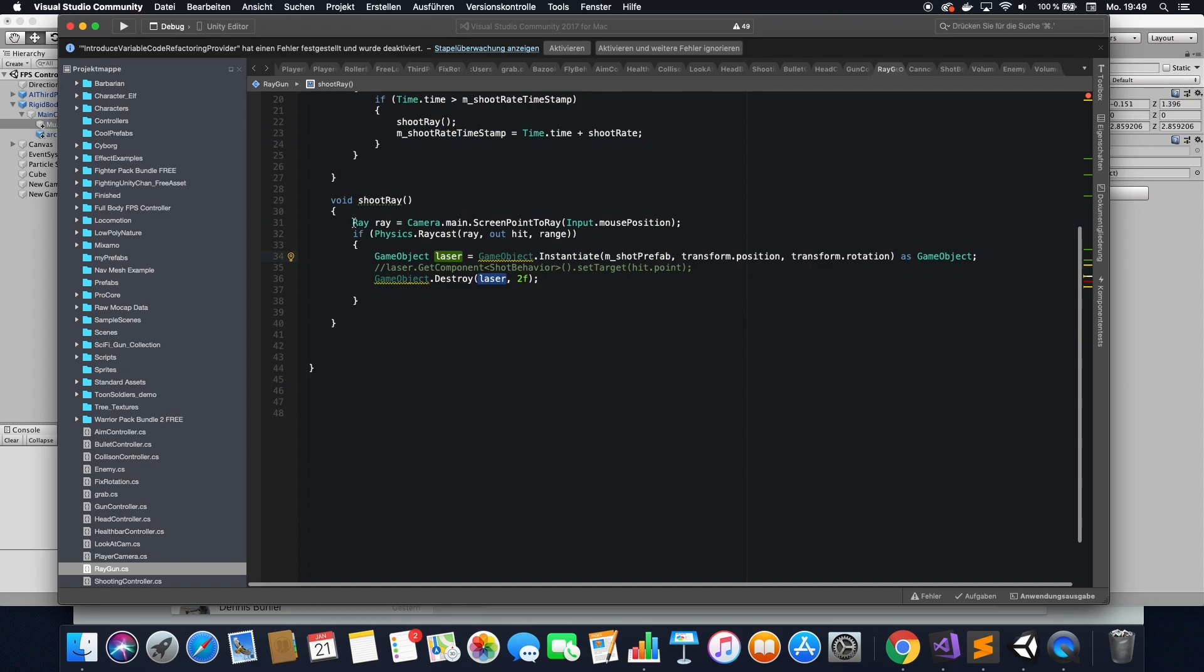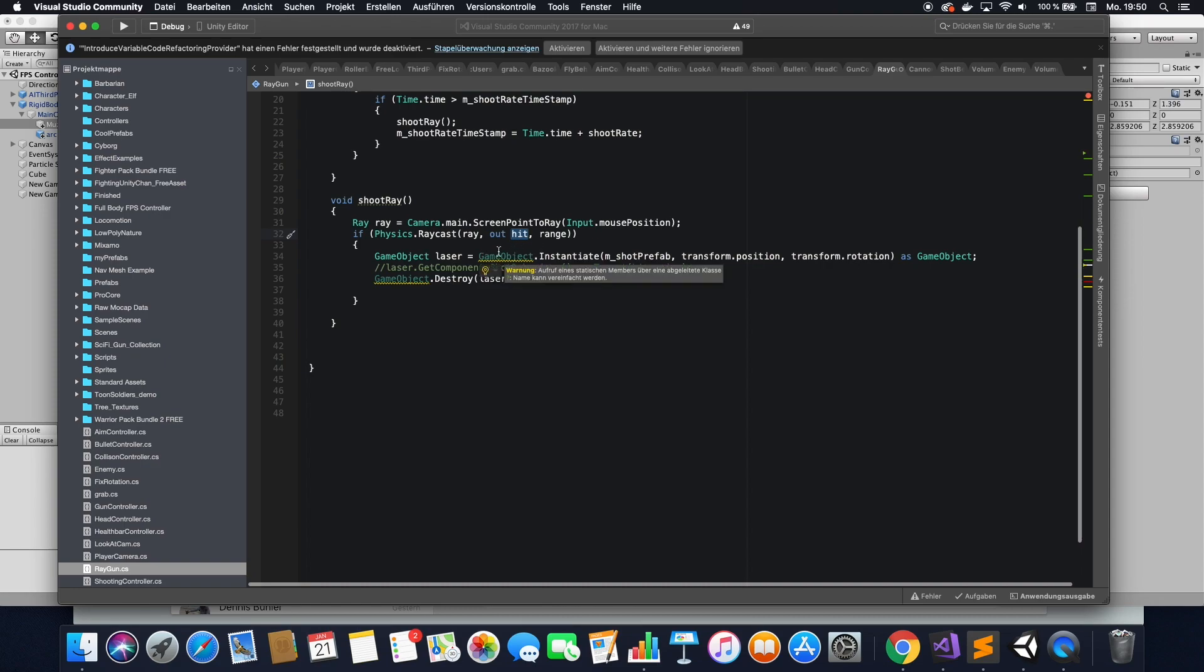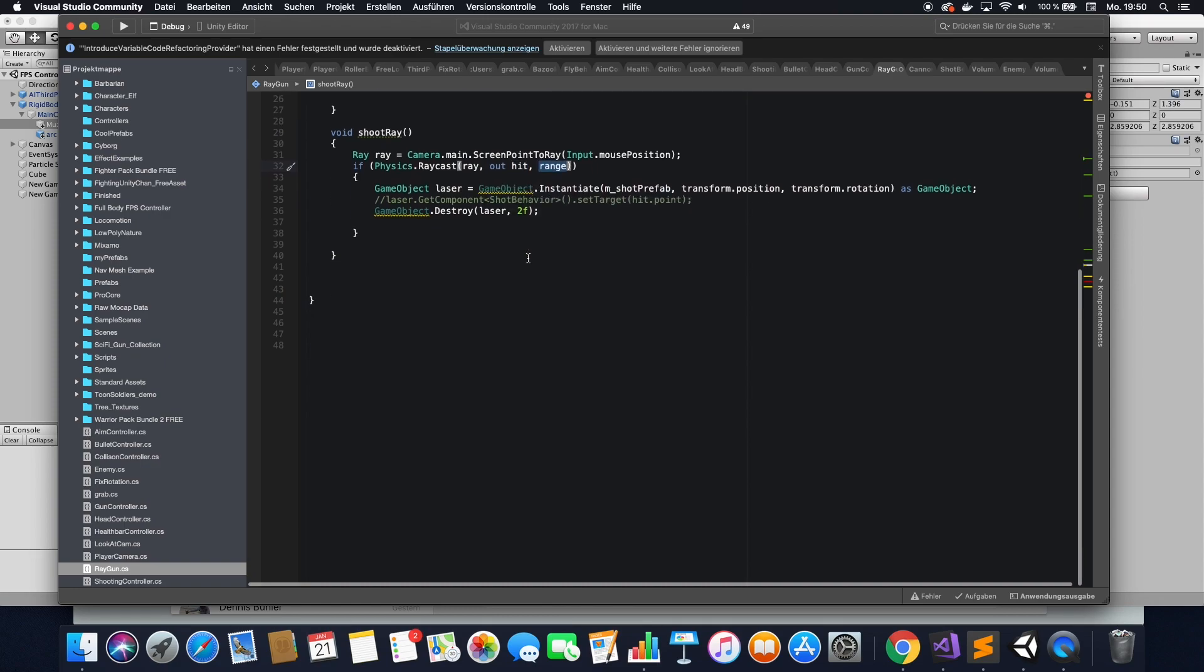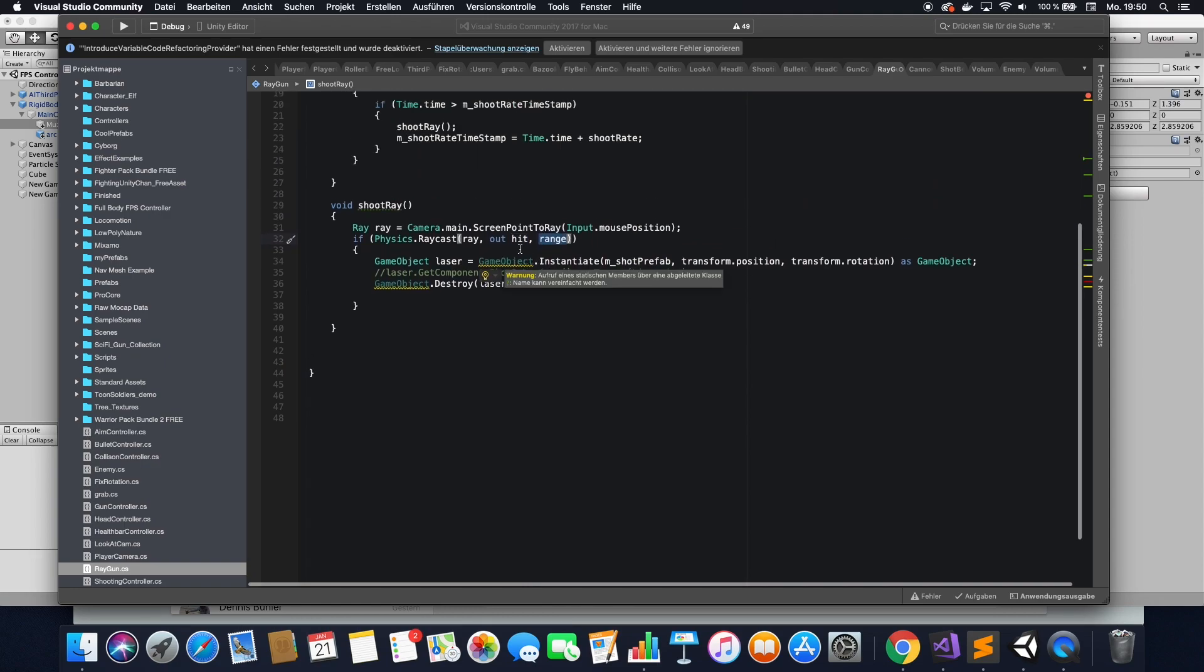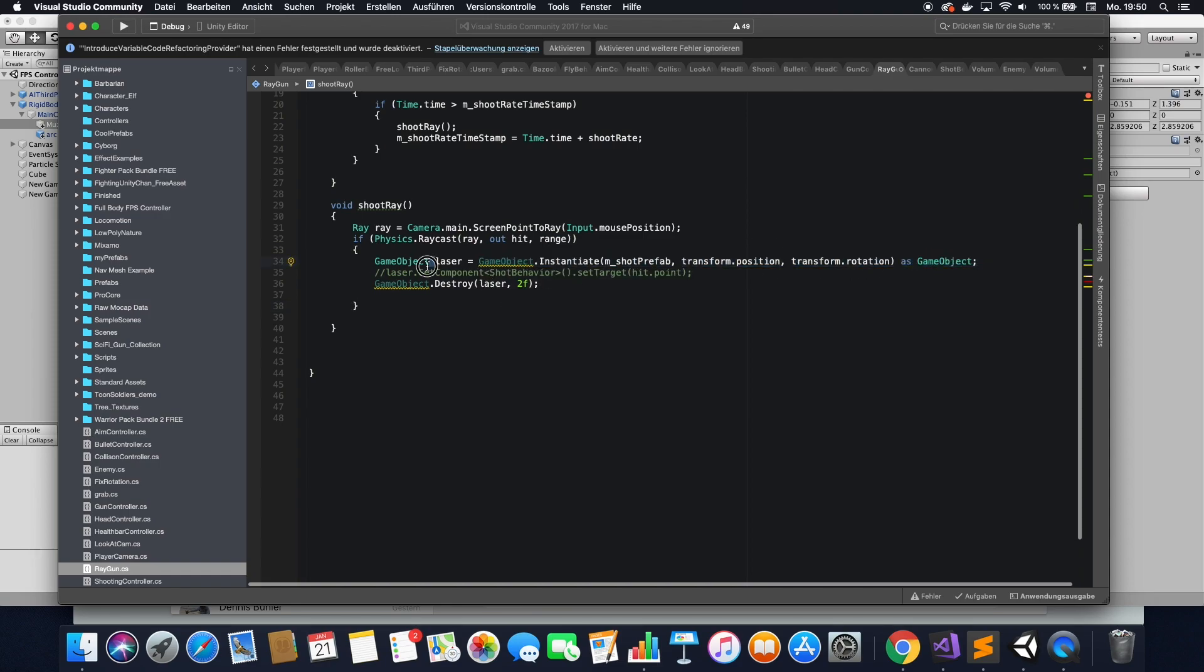So in the array function, we do a raycast. And in that, it's a basic raycast function. We just define the array we want to use, the object that it returns when it hits something, and how far the array actually goes. In here, we then instantiate the actual laser, which I will add in a second. And if that doesn't hit anything, we destroy it.